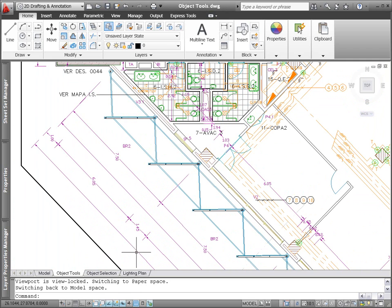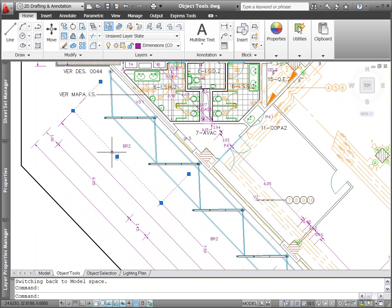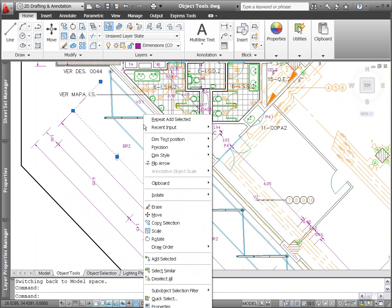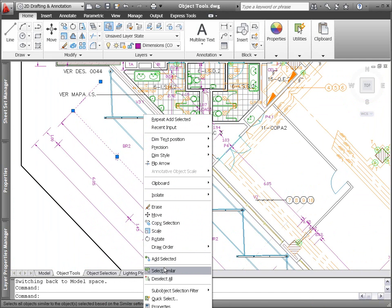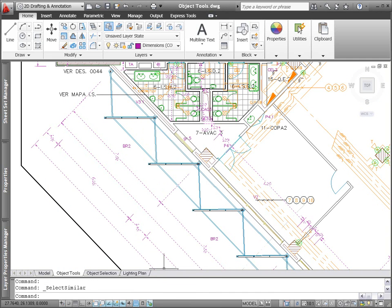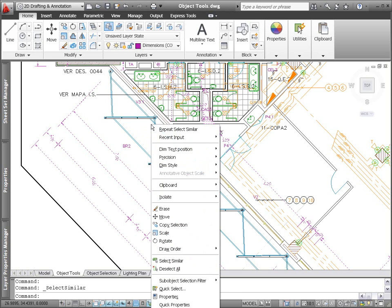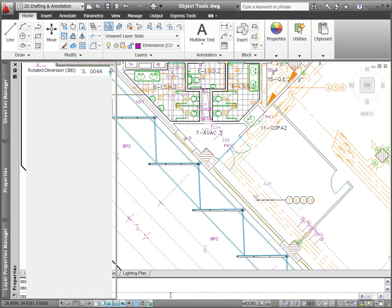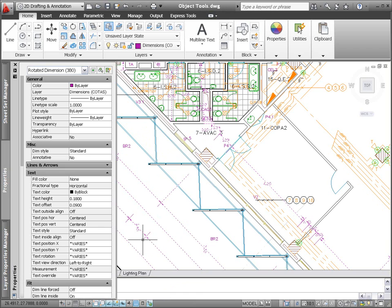Object selection, which is necessary for performing any editing task, is easier than ever with the new Select Similar tool. Simply select one object that you want to modify and AutoCAD automatically creates a selection set with all similar objects. With the appropriate object selected, you can continue with your editing operations, focusing on the task at hand.